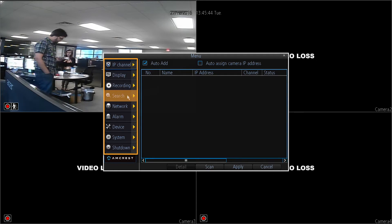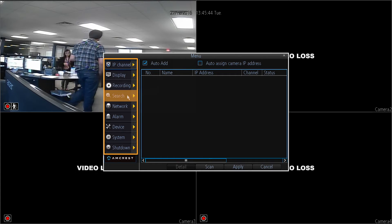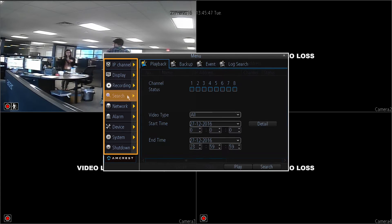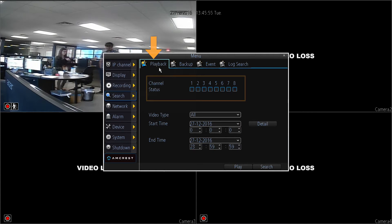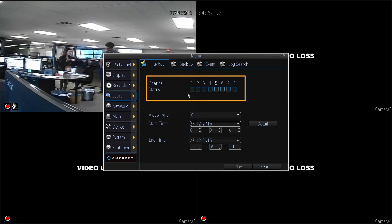On the left-hand panel, click on search. Ensure that you are on the playback tab. Then, next to channel status, select the channel you wish to view playback.